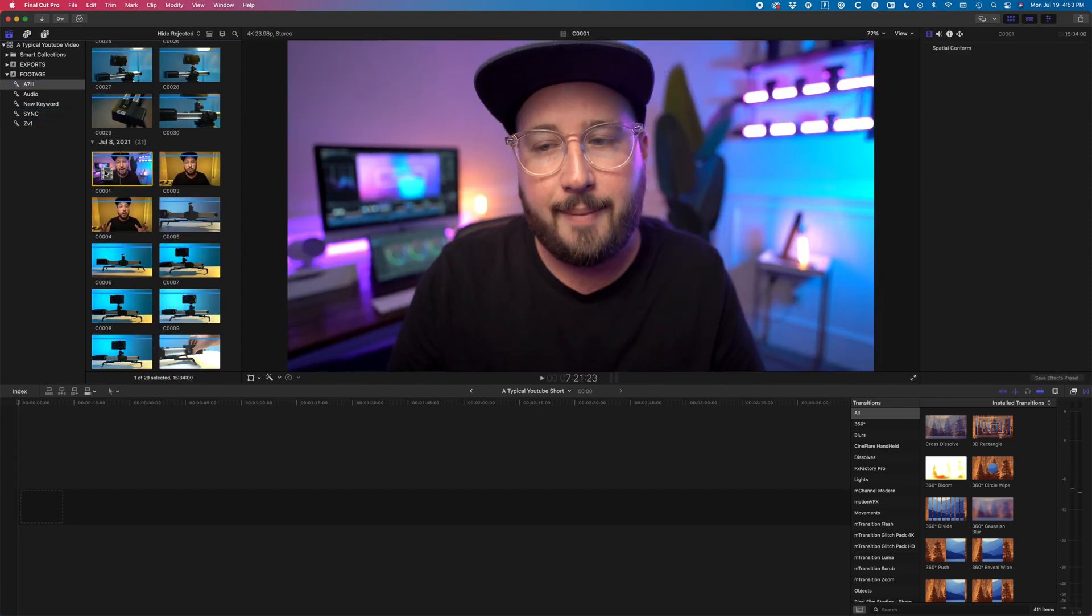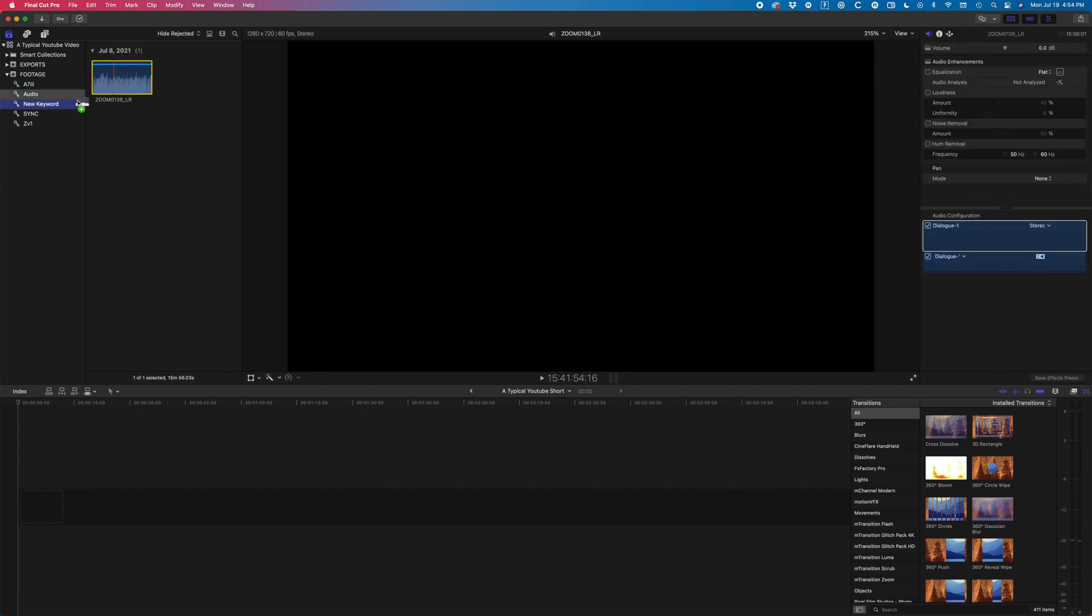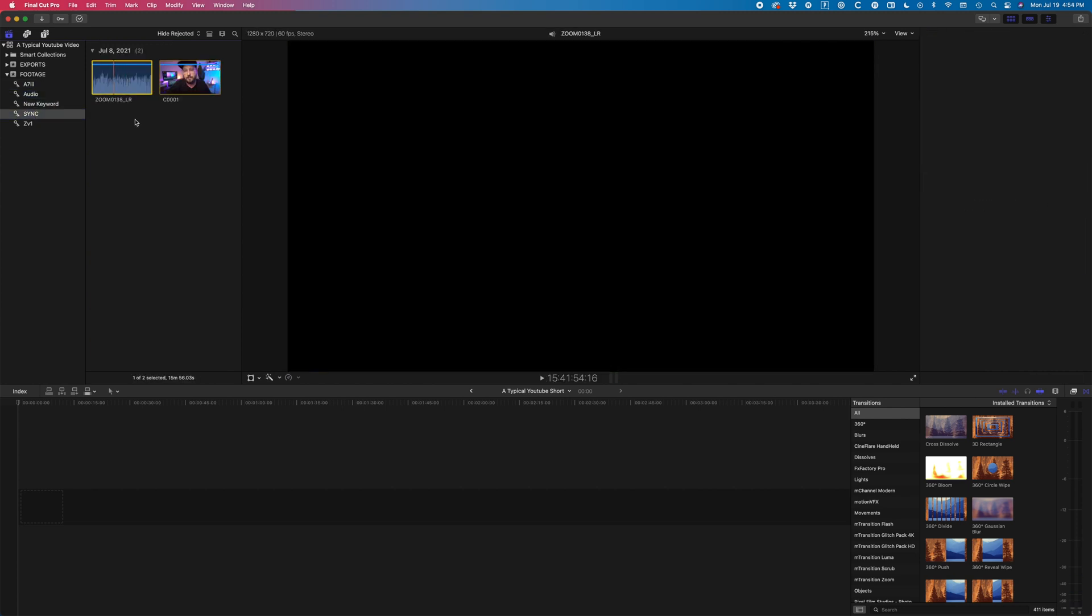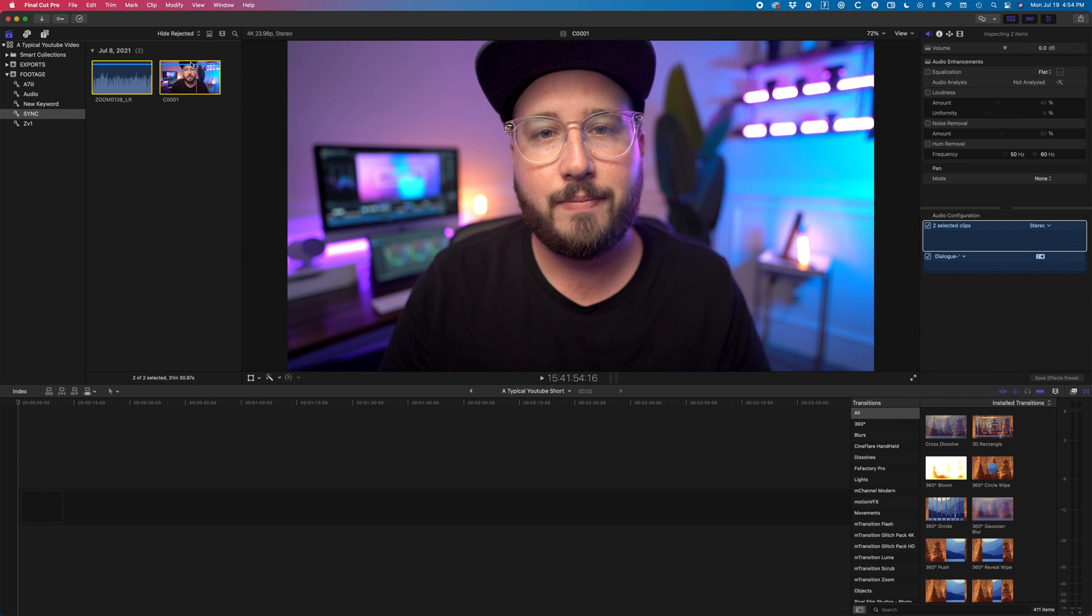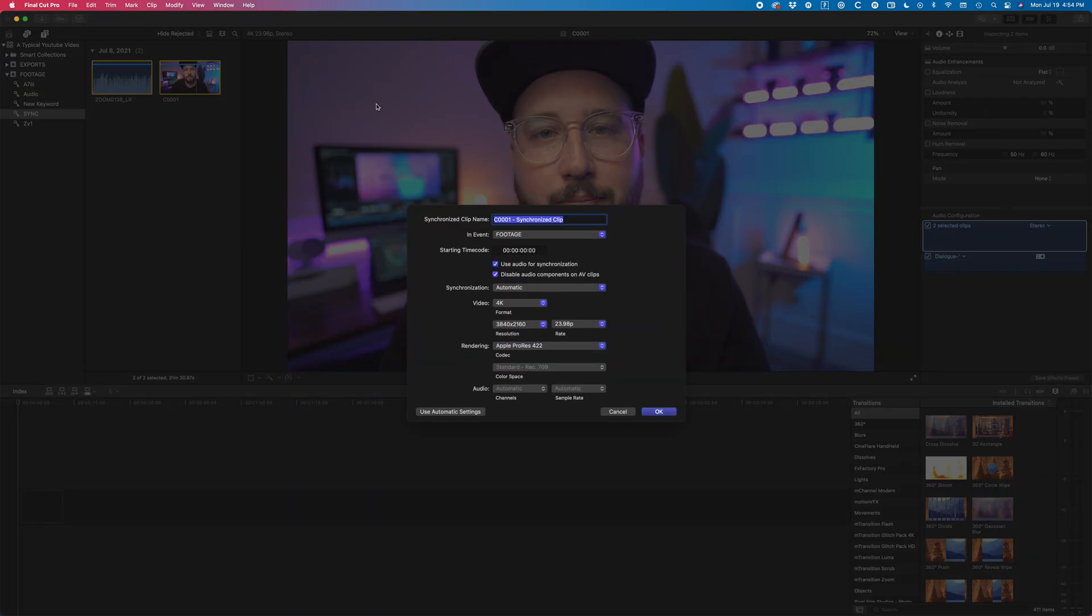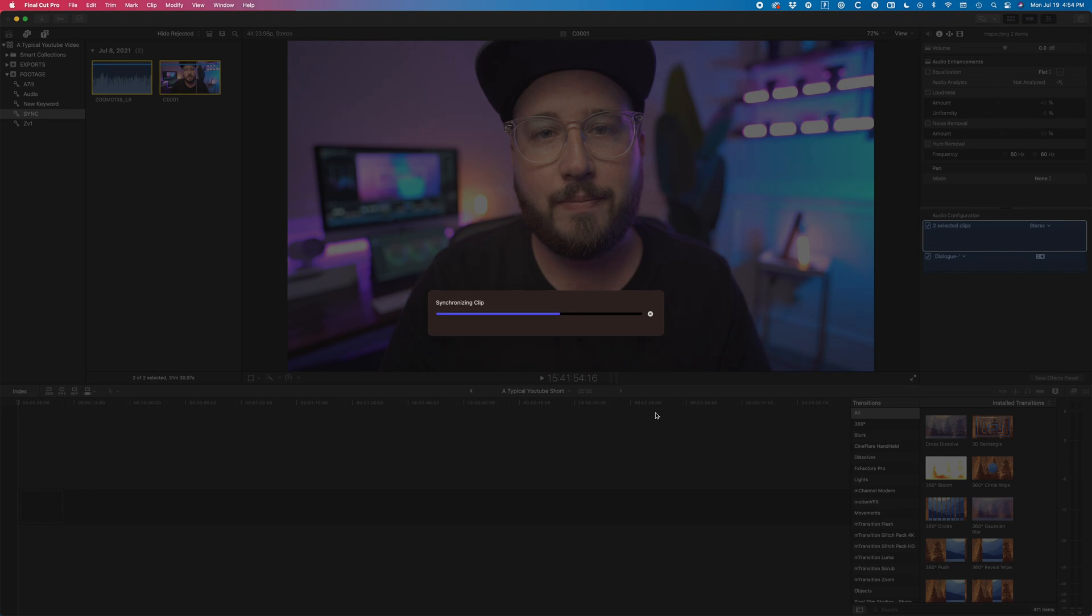The way I normally do it is to create a keyword collection called sync. Then I'll drag in my talking head a-roll and my audio. This will organize them all together and then all I have to do is select them, go up to file, synchronize clips, and it will sync all of that for me.